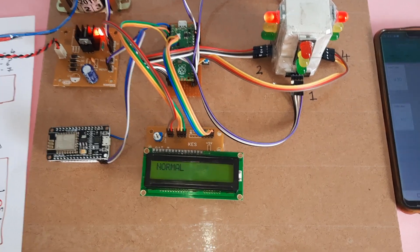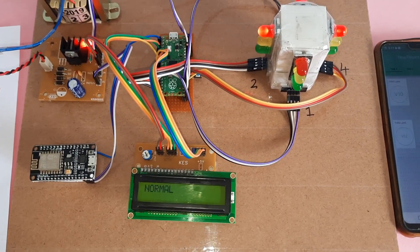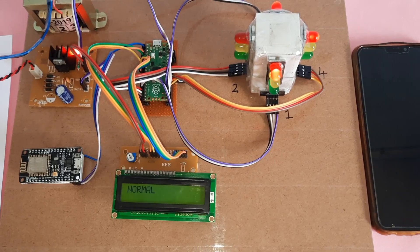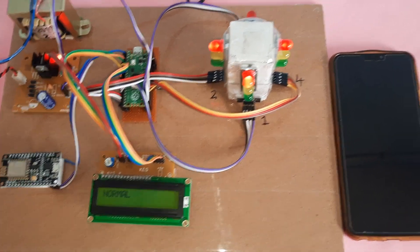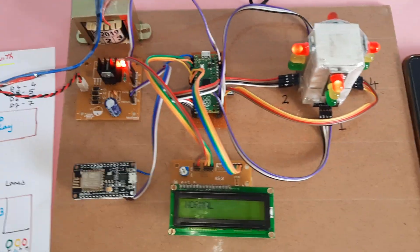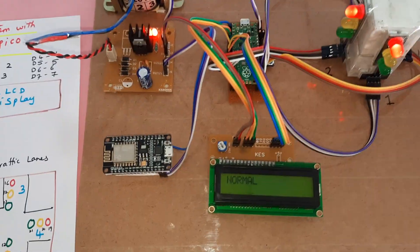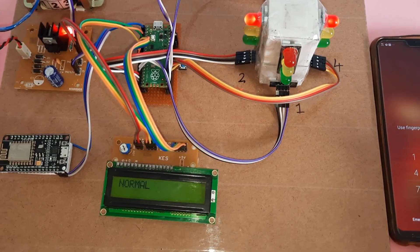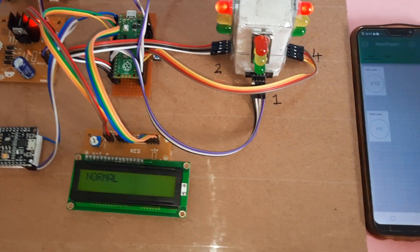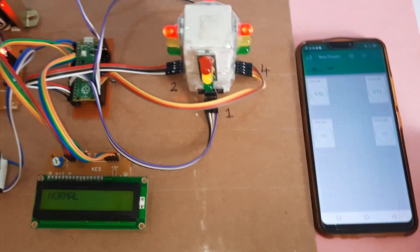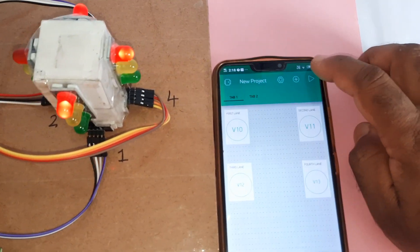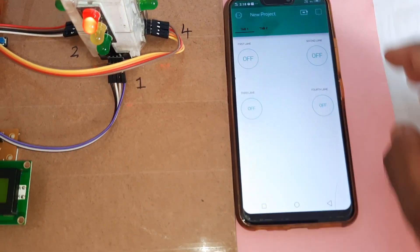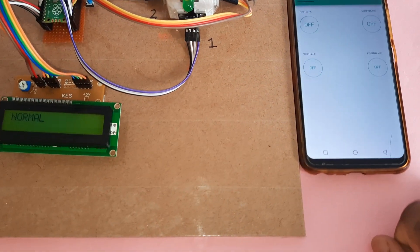It is now in normal mode condition, cycling red, orange, and green across all lanes continuously. Now starting the Blynk app communication — it shows as connected.